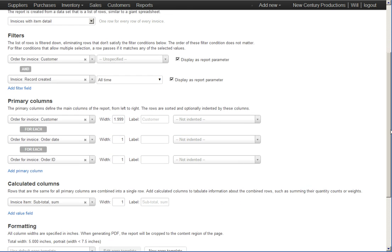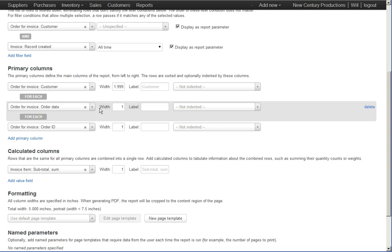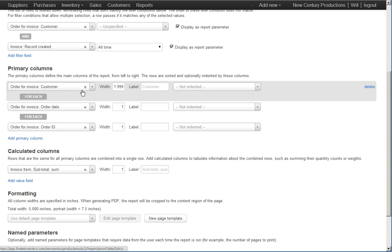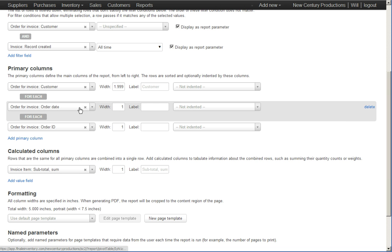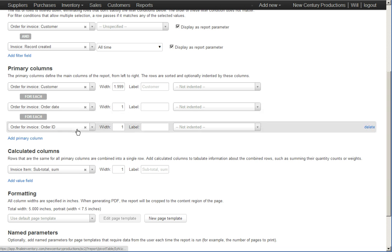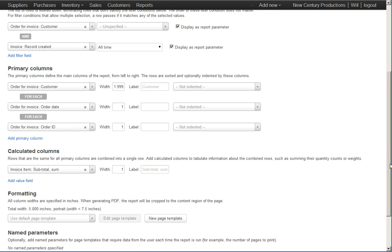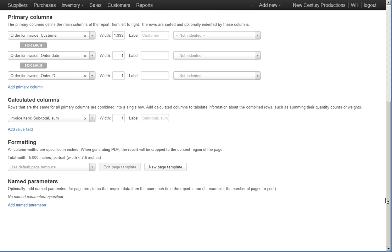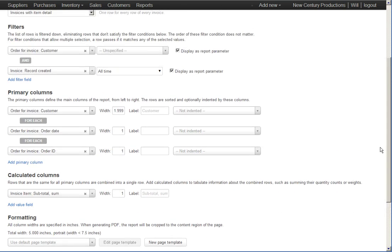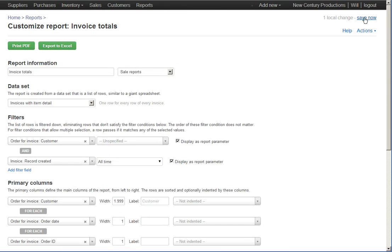So now instead of just printing out the customer, we're also going to print out the order date and the order ID and the sum is the same. So making only that change, let's run it again.